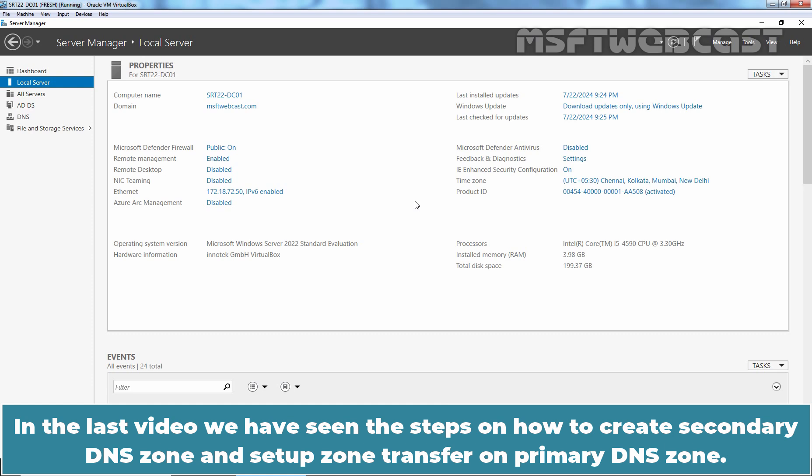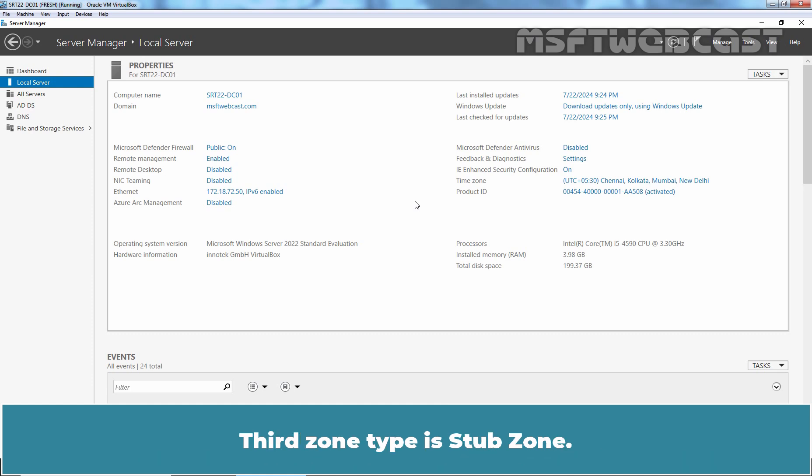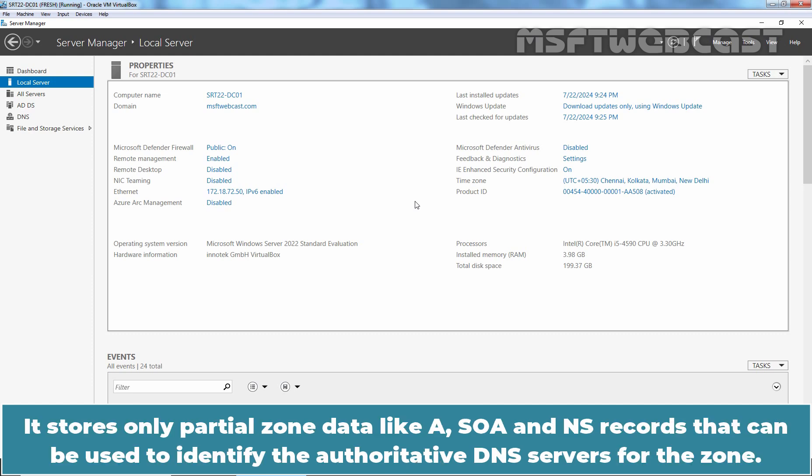In the last video, we have seen the steps on how to create secondary DNS zone and setup zone transfer on primary DNS zone. Third zone type is StubZone. It stores only partial zone data like host,